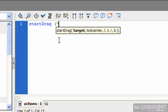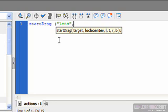And I'm going to put that in quotes and I'm going to say, I'm looking for the object that I named lens. That's what I want you to move around. And end quotes and then I'm going to put a comma and say, oh, by the way, I do want you to take this object and lock it to the center of the cursor or at least where the center point is. So I'm going to say that is true.